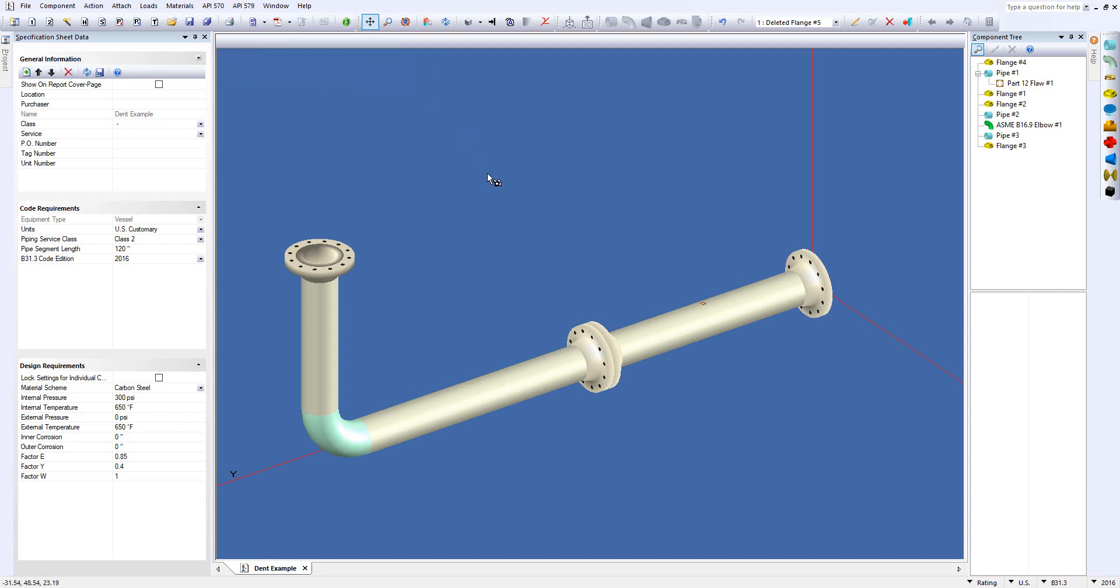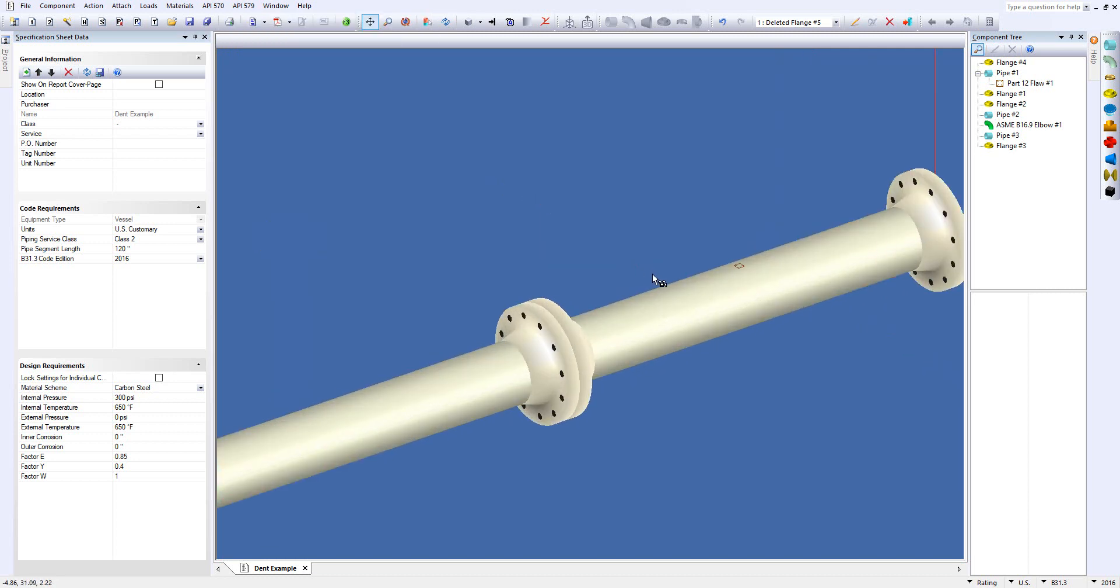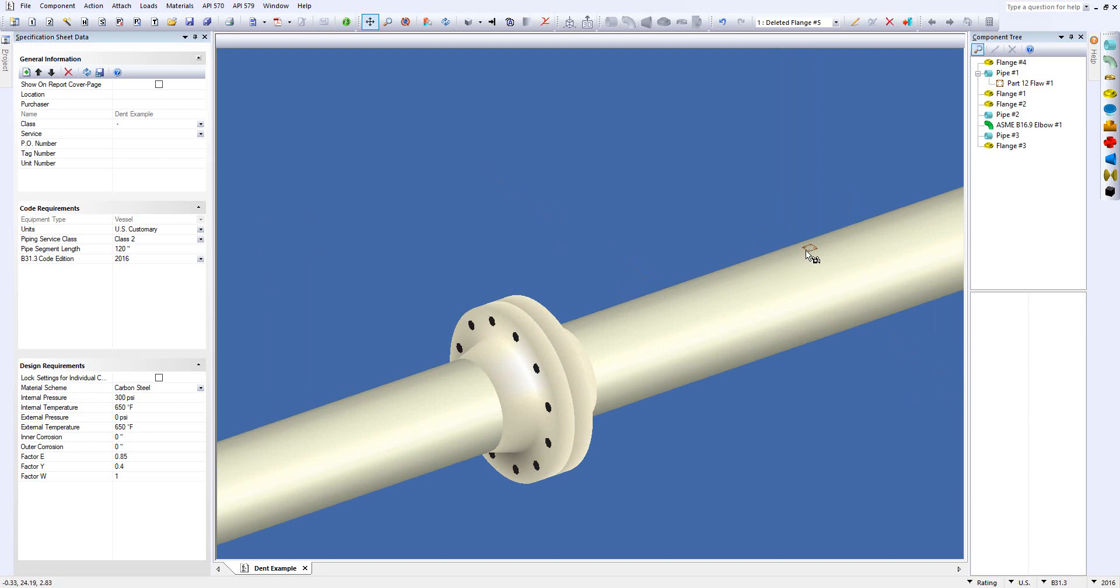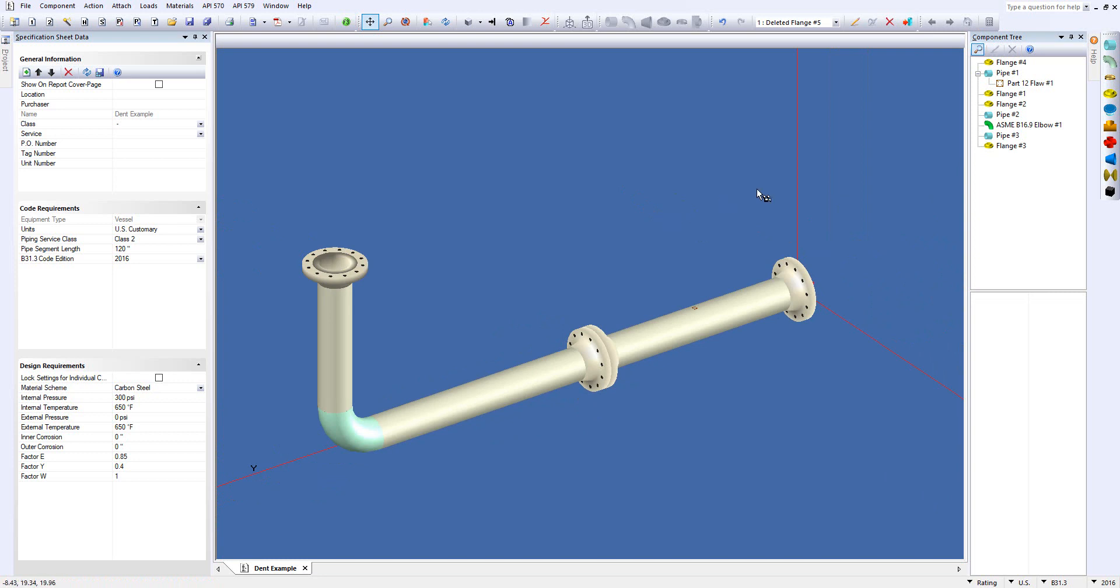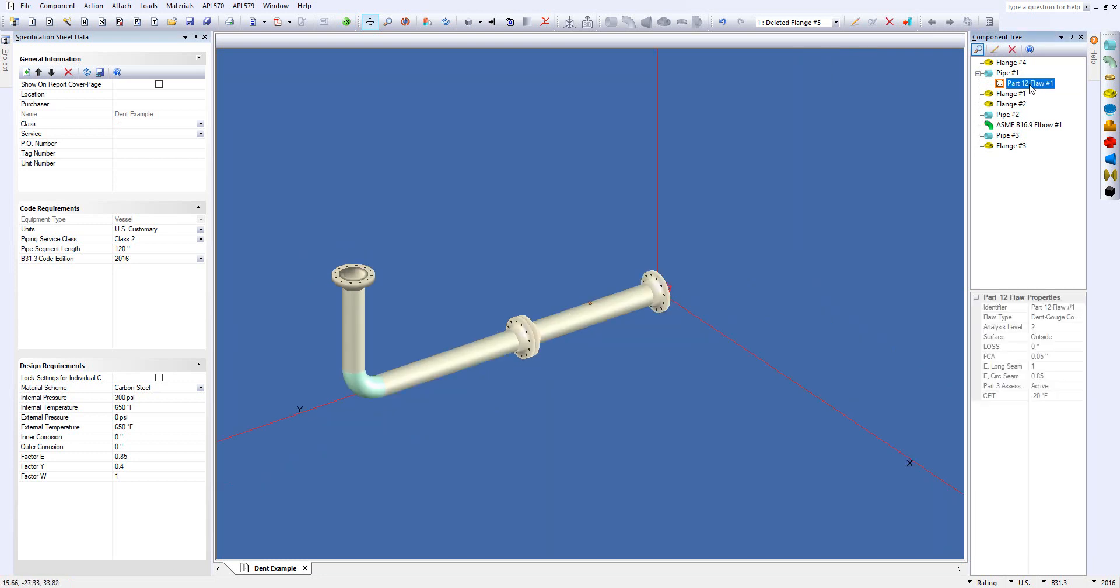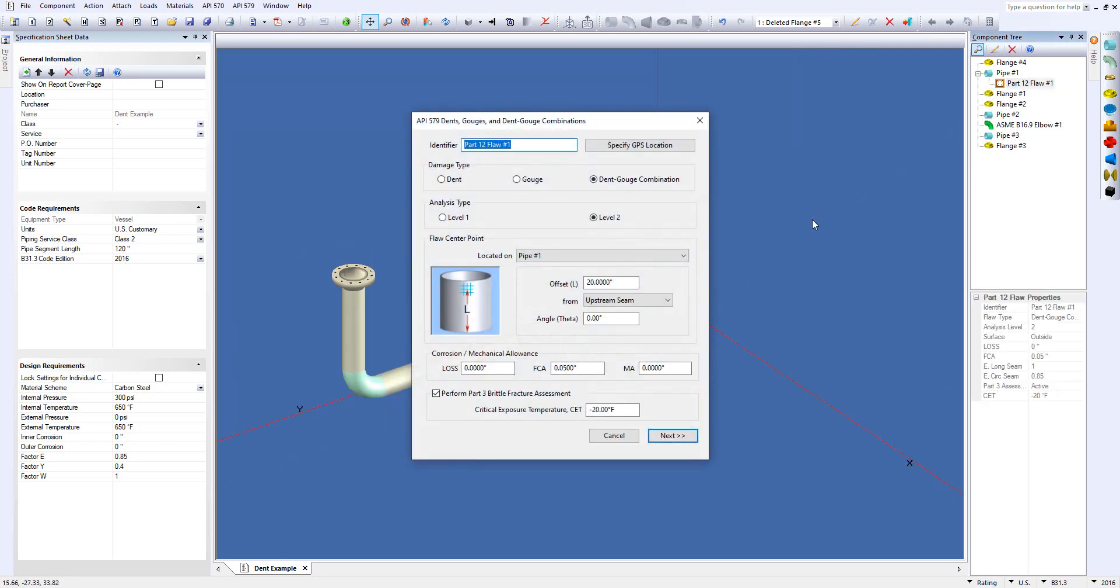Now I've already gone ahead and modeled this so I'm going to open it. There's two ways we can open it here: we can zoom in and right-click and select the flaw, or you can use the component tree over here on the right-hand side. I'll just double-click on that and the dialog will pop up.